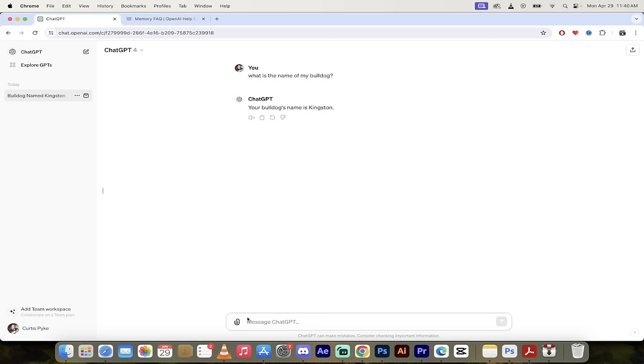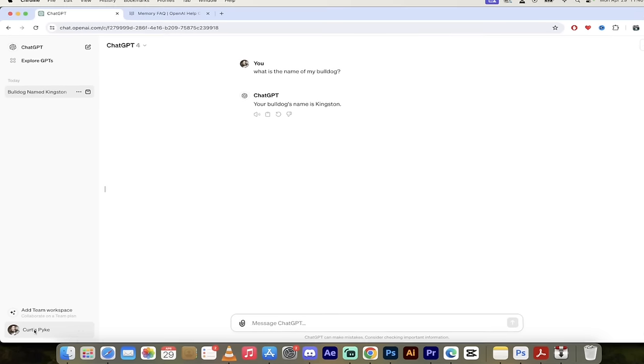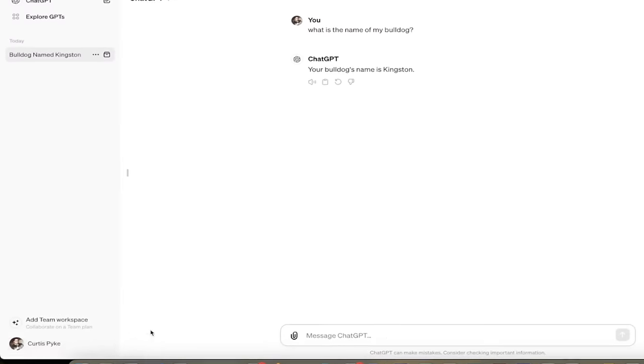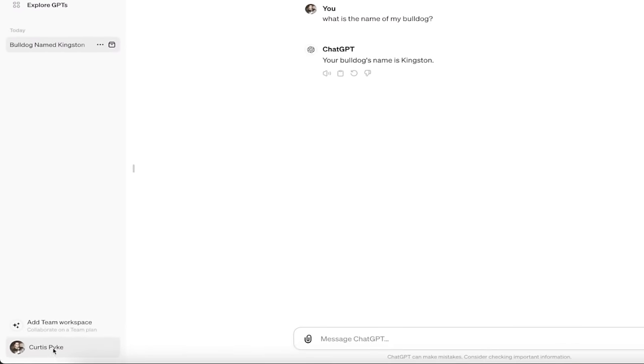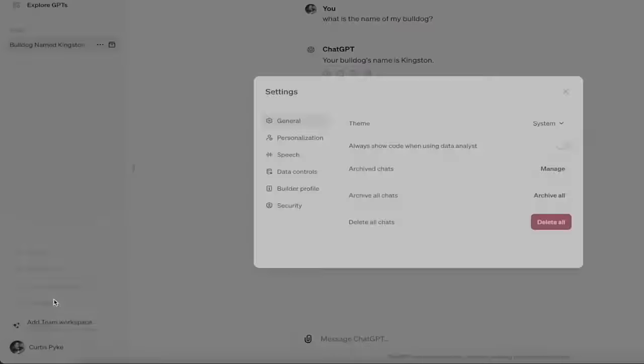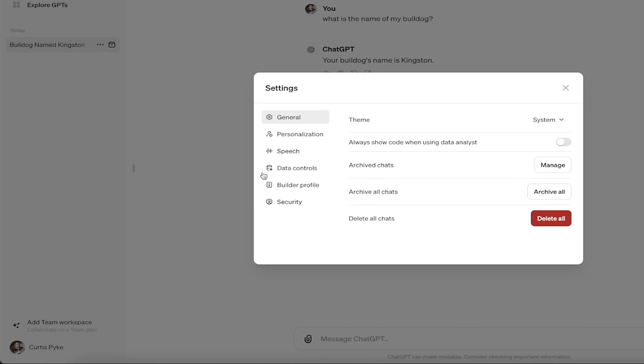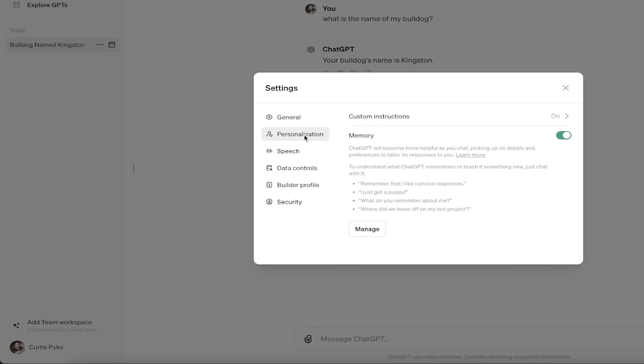All right, so the first step here is this should be on by default but this could change in the future. I'm going to click on my name down here at the bottom left and then click on settings. When you do that, under personalization, you'll see memory and a little toggle switch. So you can turn that on and off. Let's go ahead and turn that back on.